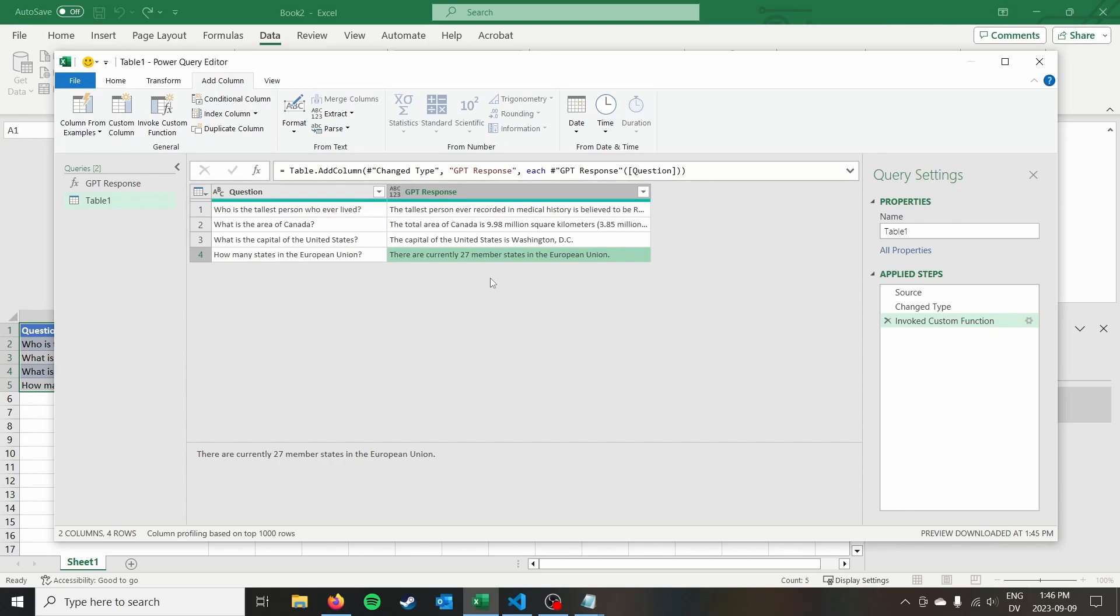So we're going to go ahead and end the tutorial there. Once again, it's been Ryan on the Syntax Byte. Like the video if it helped you out. Go ahead and subscribe for more videos like this, and I will see you in the next one.